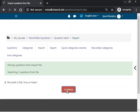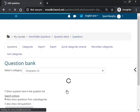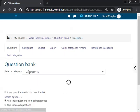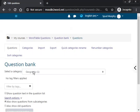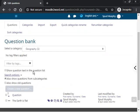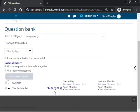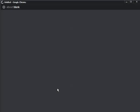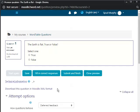So that's now imported. Click on continue, it's in the geography category, and I can preview the question to see what it looks like in Moodle.